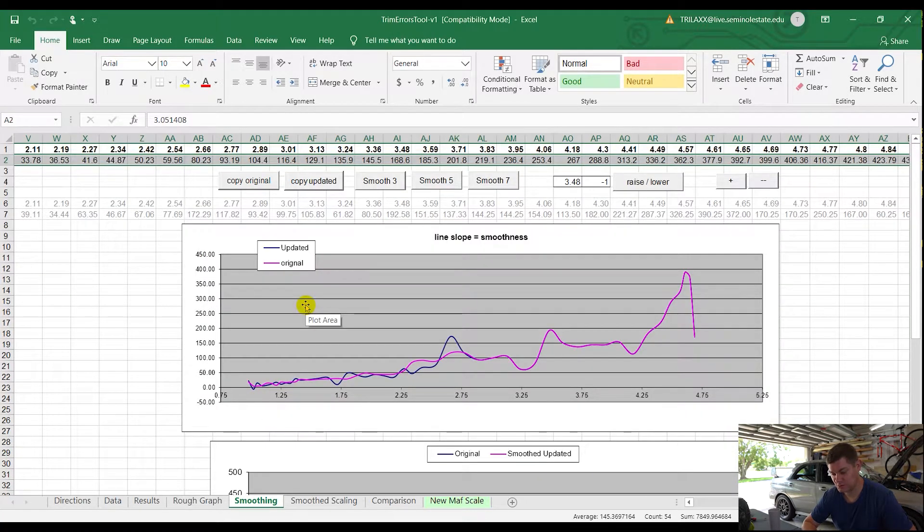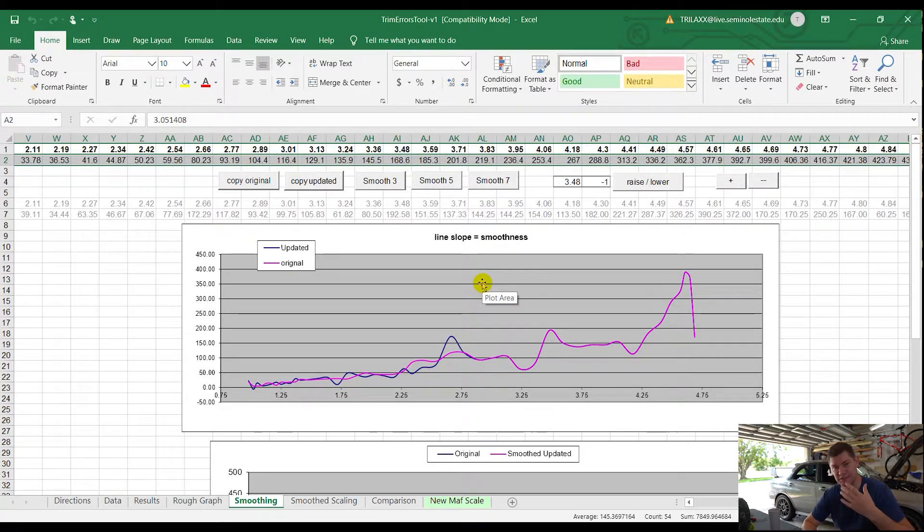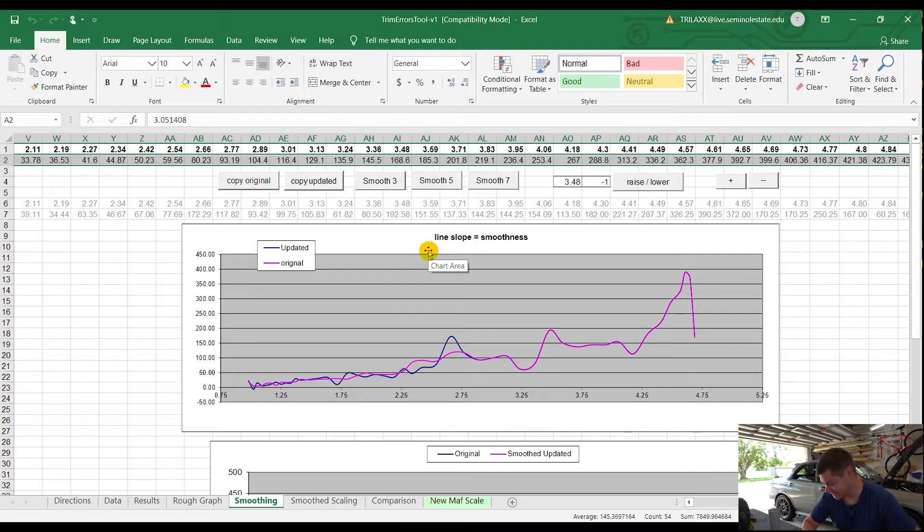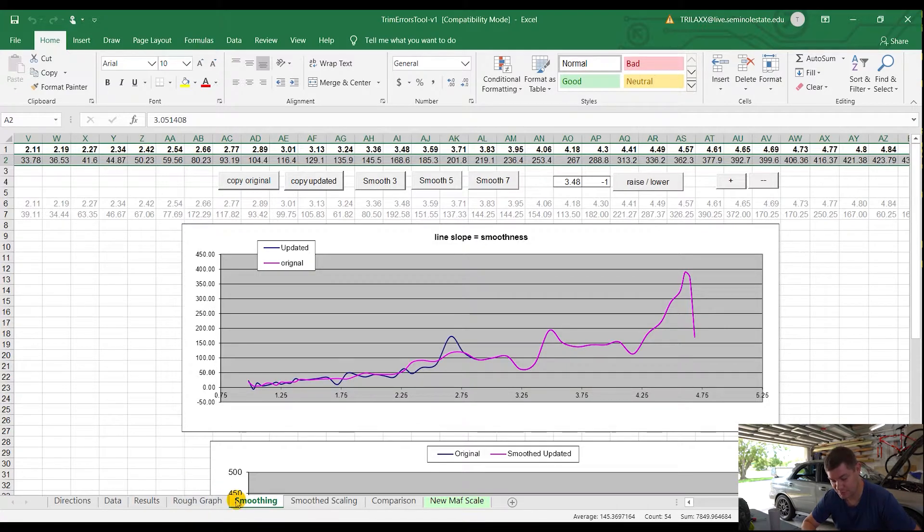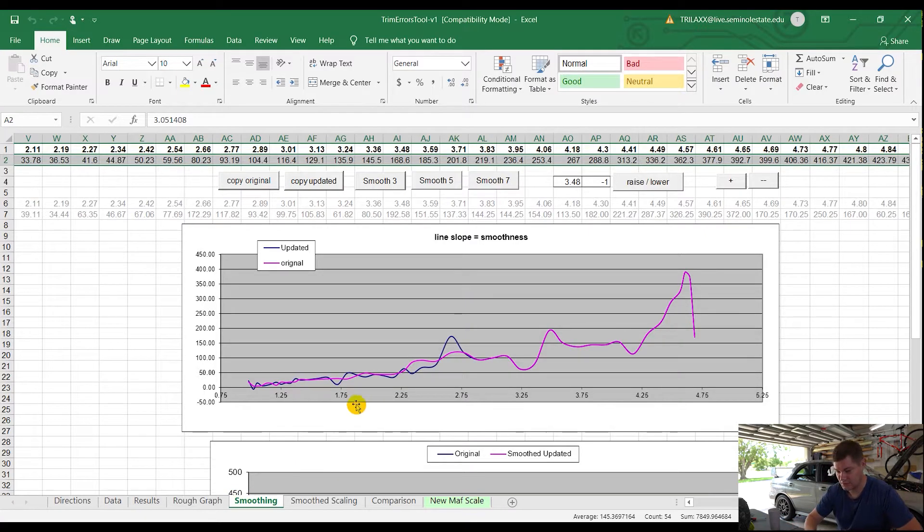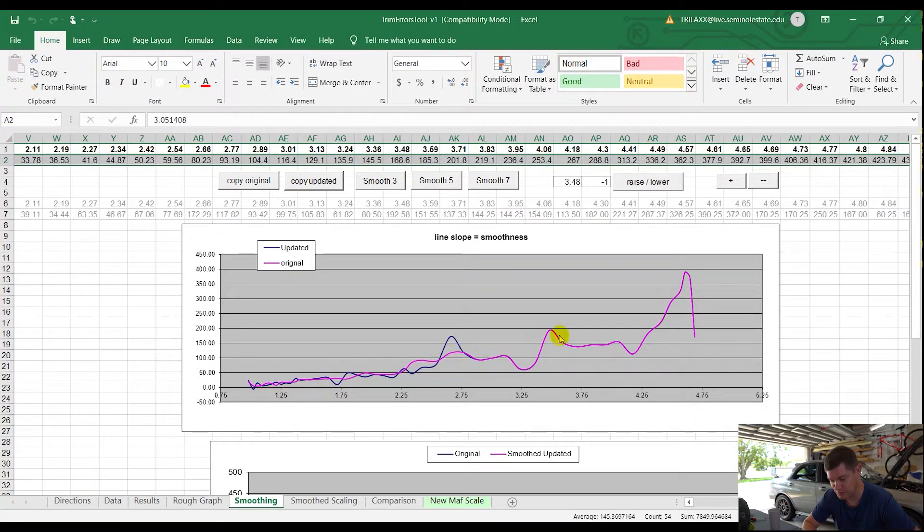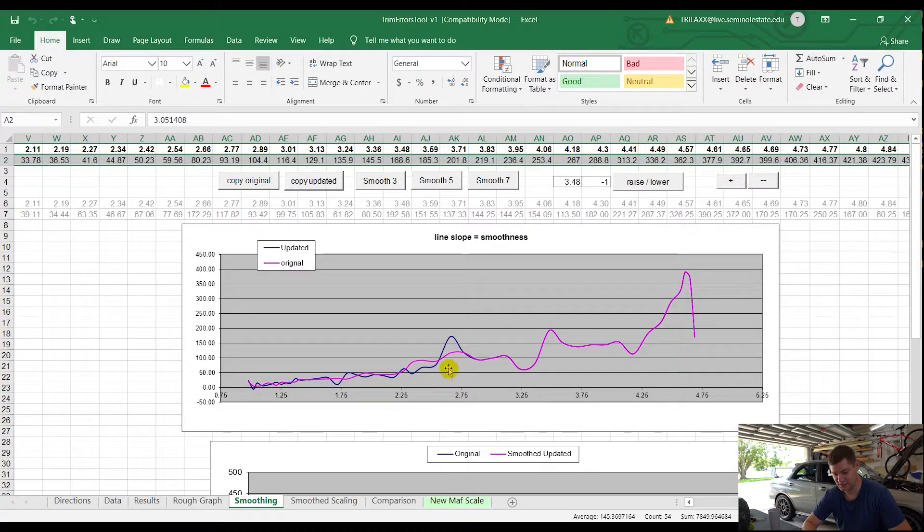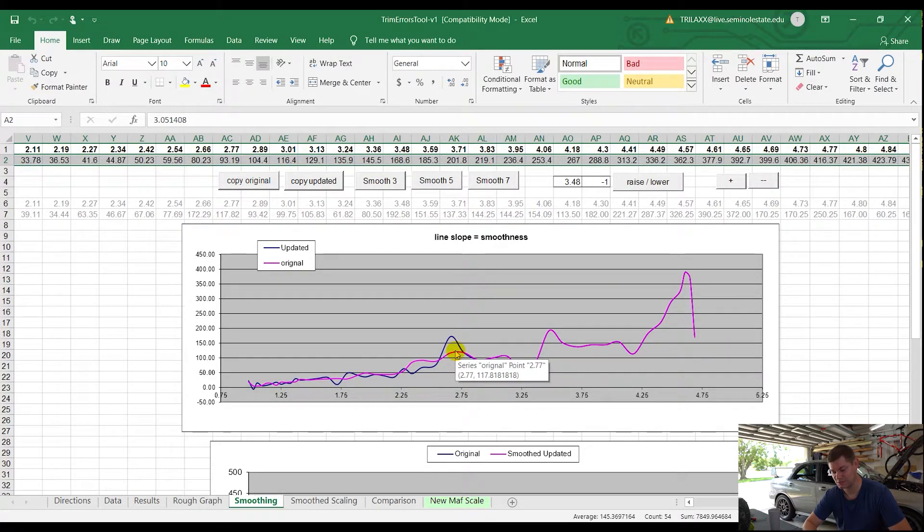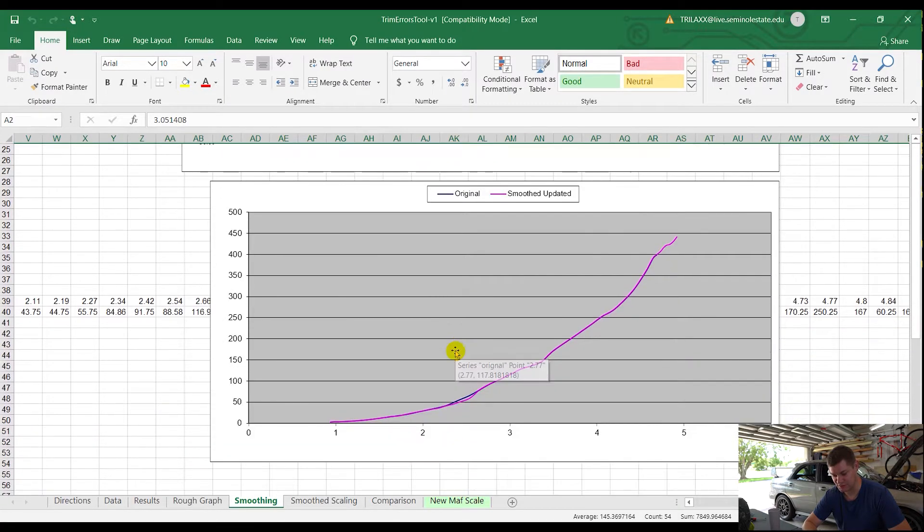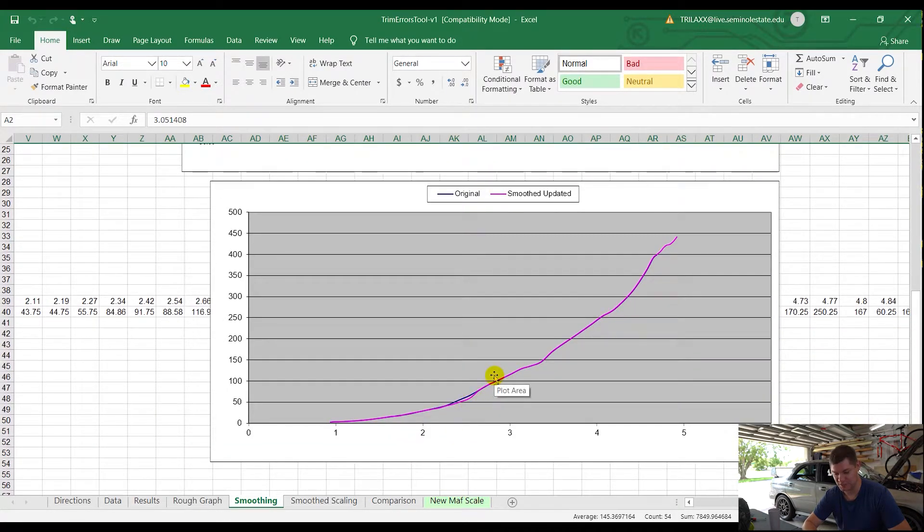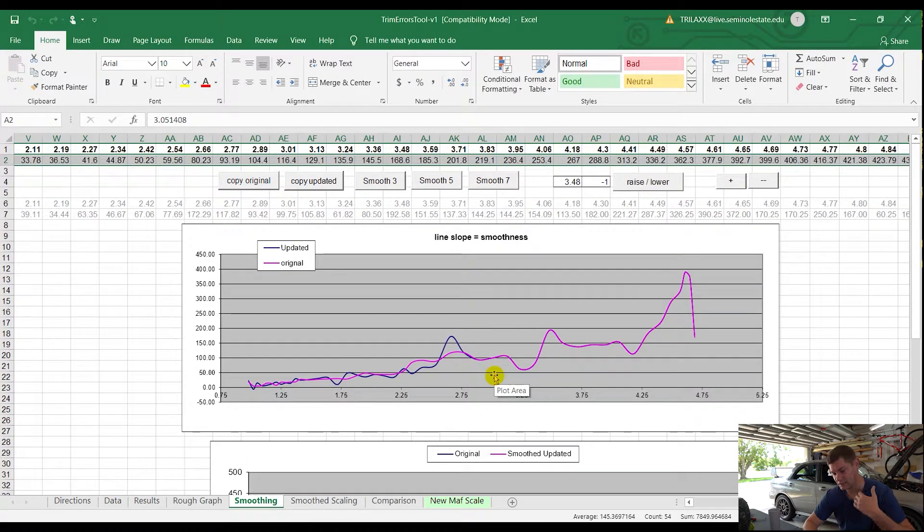Alright, so that trim error tool is running in the background. We're going to take a look at this log of mine that's already been done. What we're going to look through is the results. The easiest way, once the Excel sheet's done, pop over to your smoothing tab. The smoothing tab will plot here what your previous was versus your current. I find this thing to be a little misleading sometimes. The updated threw up some bigger MAF numbers here and stuff. So I don't look at this too much, but it kind of just shows a difference of the smoothness.